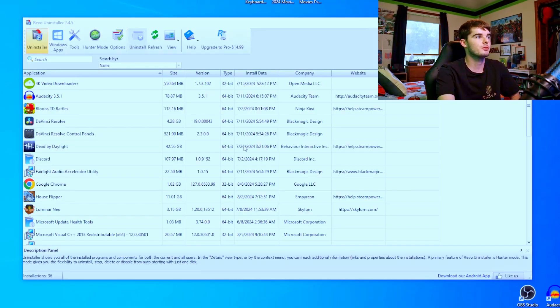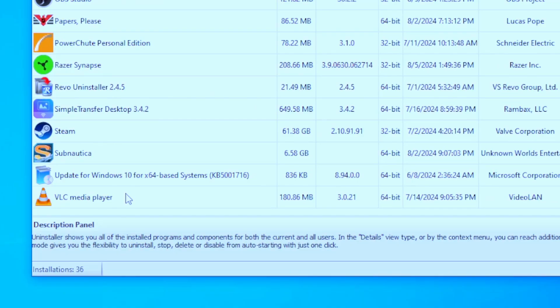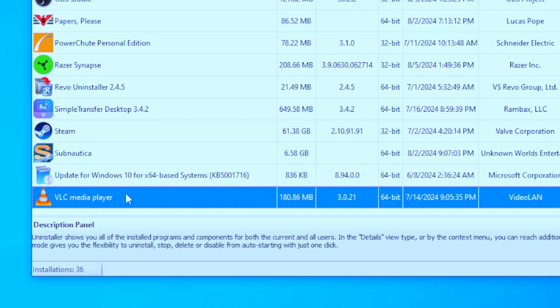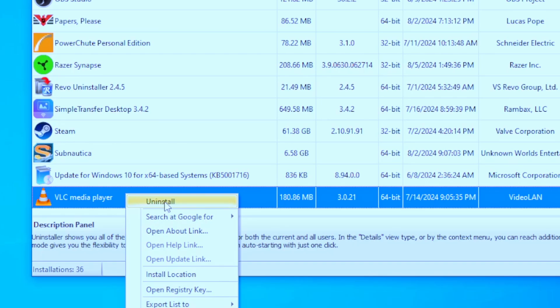So what Revo Uninstaller does is it goes in, finds those registry files and anything associated with the app you're uninstalling, and removes them as well. We're going to hop on my PC right now and uninstall a program with Revo Uninstaller. We have it open here, and for this example I want to uninstall VLC Media Player. Locate whatever you want to delete, click on it, right-click, and click Uninstall.